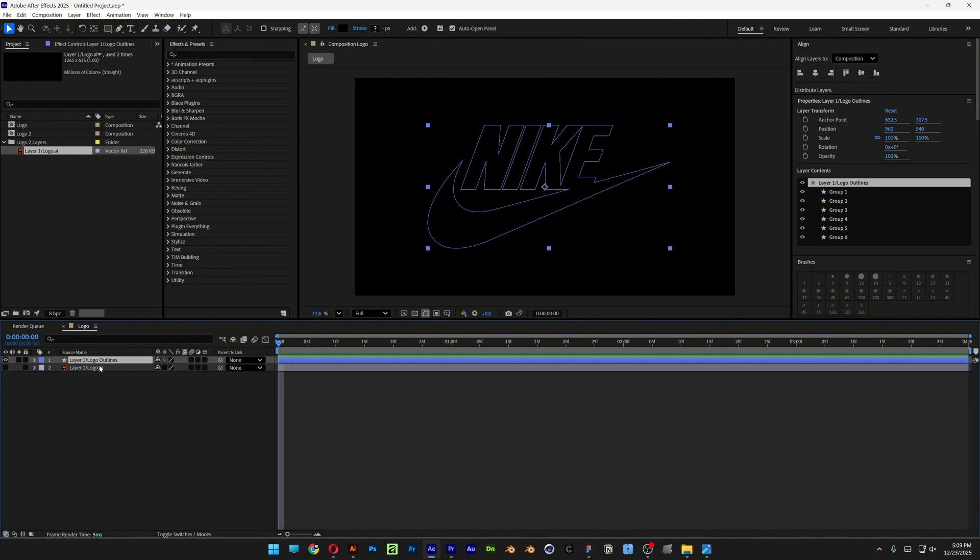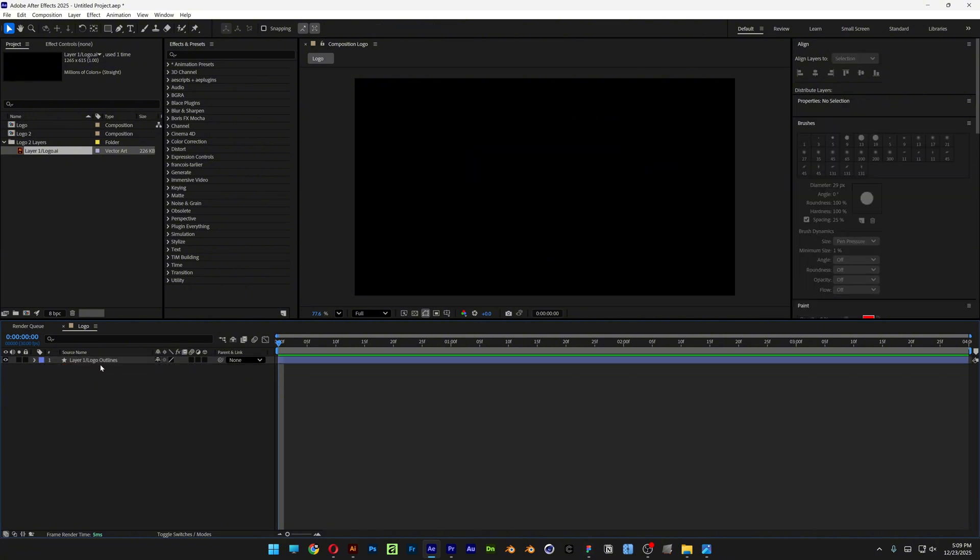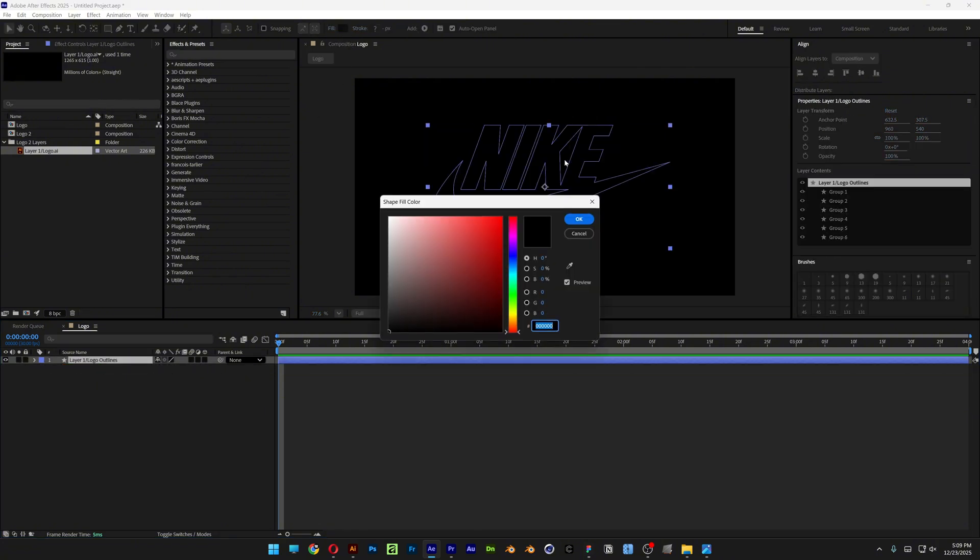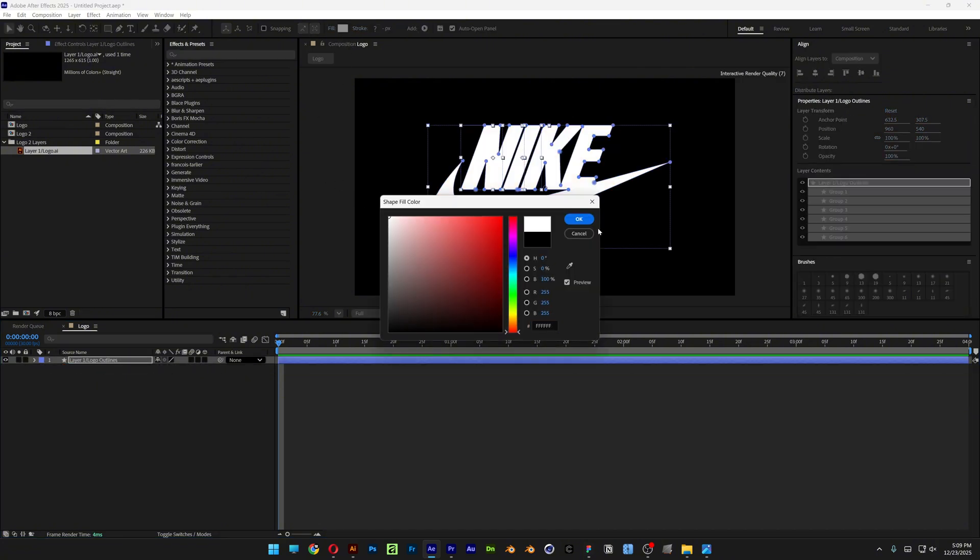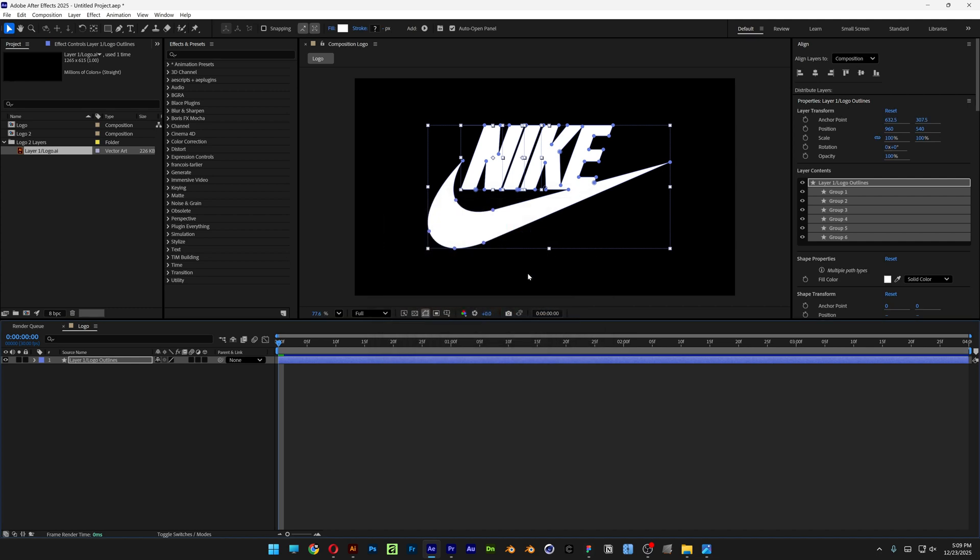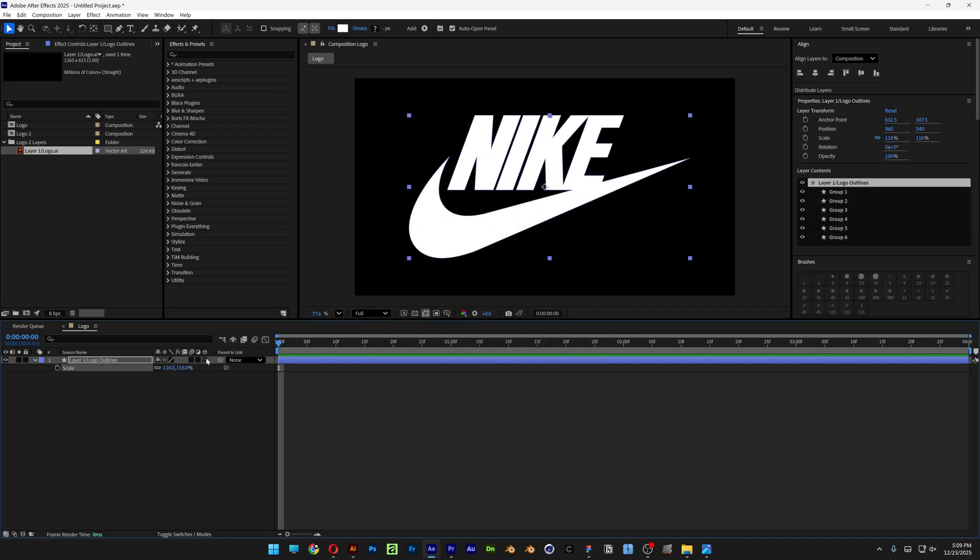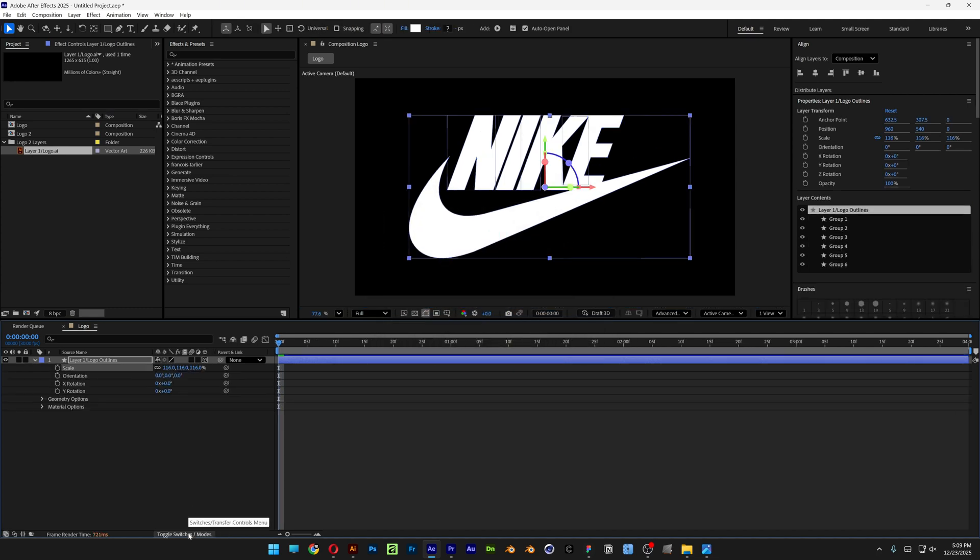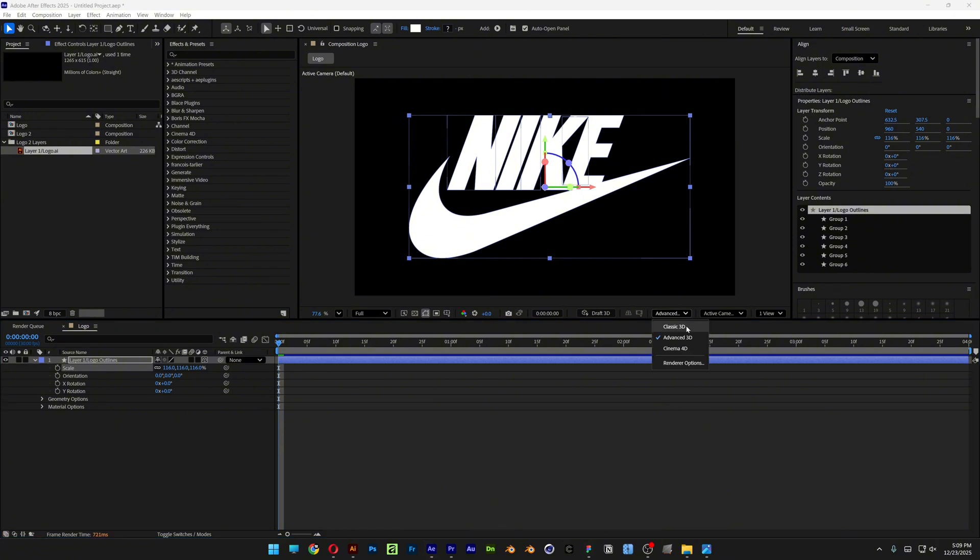Now you can delete the AI file. I'm going to select the Shape Layer, change up the color. I'm going to make it white. Here I'm going to activate the 3D. If you don't have this option, you can click on the Toggle Switch to make it appear. Also make sure to select the Advanced 3D.